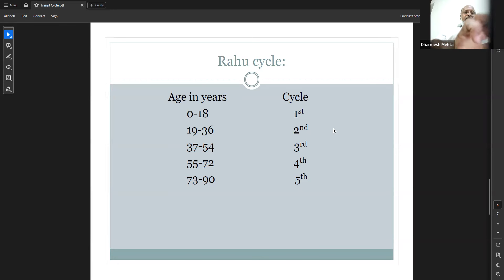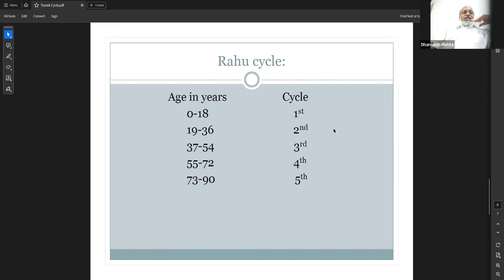Now the significance of these cycles: cycles are classified as odd and even. When a person is in an odd cycle — first, third, fifth, seventh — they are facing challenges. When they are in an even cycle — second, fourth, sixth — they are receiving benefits and positive outcomes. This is similar to the even and odd sequence in the dasha system and the Tara Chakra. Odd cycles are always challenging; even cycles are always positive.